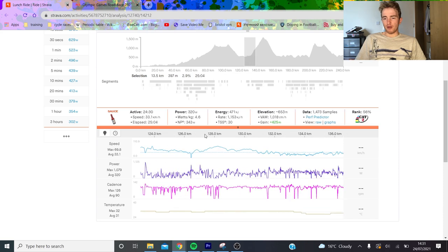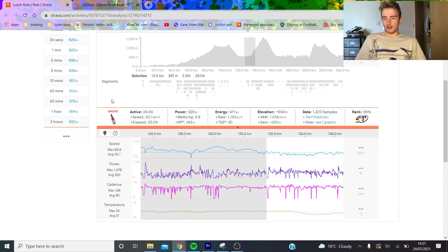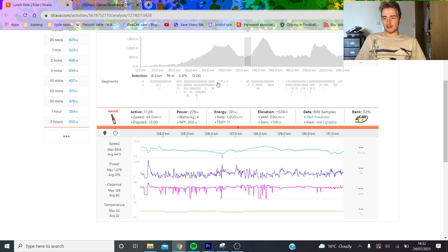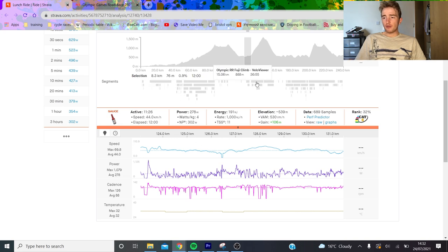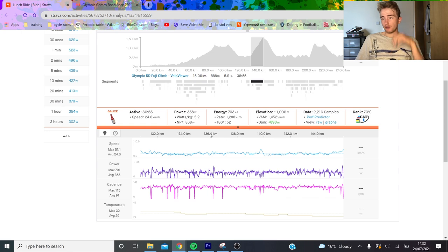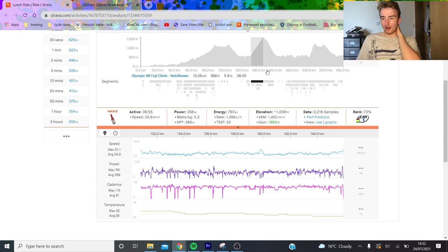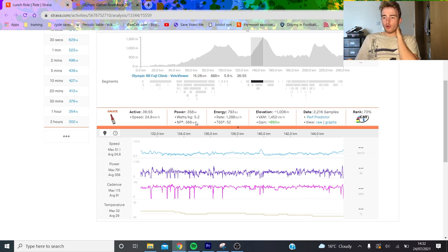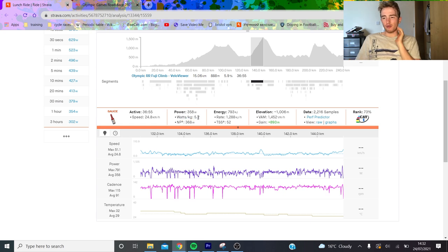Going into Fuji, which I guess was the main thing of the day, it wasn't easy at the bottom - you can see there's a decent fight for position. But on the actual second-to-last main climb, it was done at a normalized power of 370, so like maybe 5.3, 5.4 watts per kilo, a little bit higher than the average.